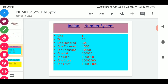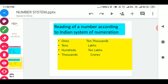We can count very large numbers starting from 1, 10, 100, 1000, 10,000, 1,00,000 (one lakh), 10 lakhs, crores — then we are using the Indian system of numeration.